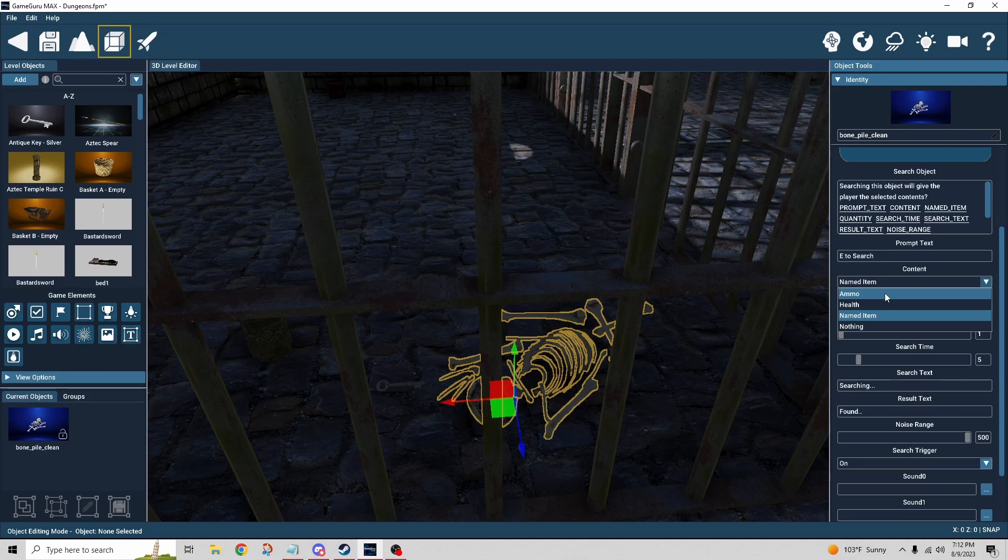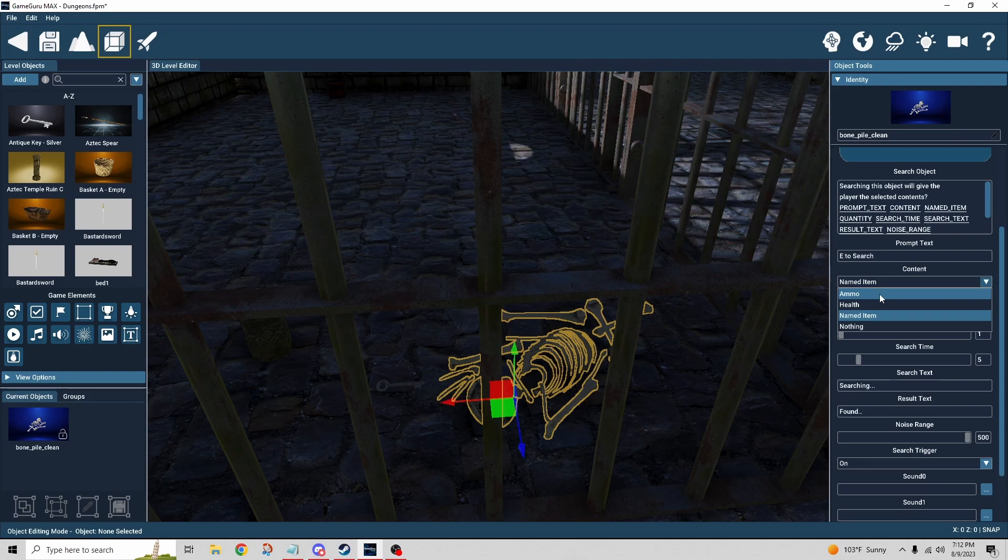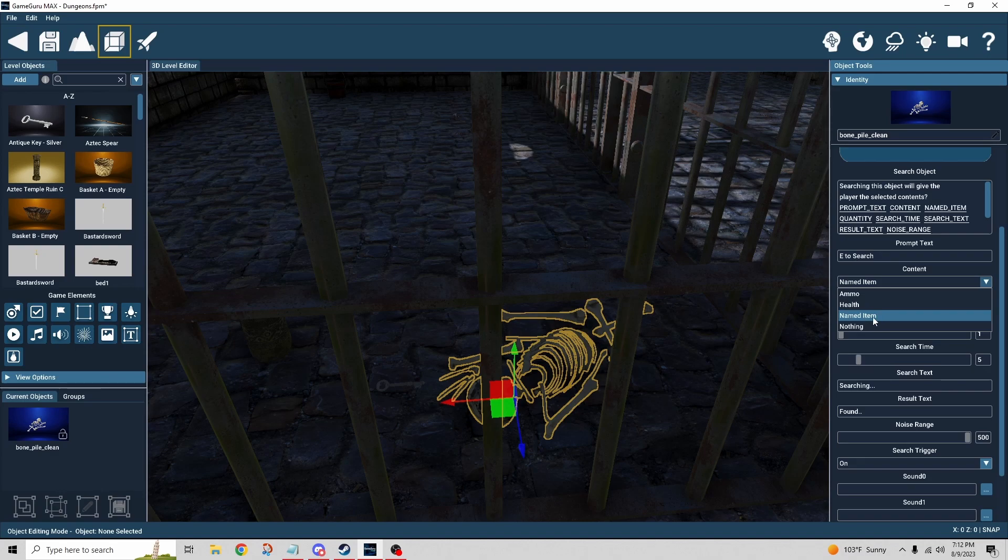Like in this scenario, the prisoner wouldn't be locked away with a gun, so we wouldn't want to select that. There is health, so you could pick up health, named item, or nothing. So there is a possibility you're searching around and you just don't find anything. But in our case we wanted a named item.